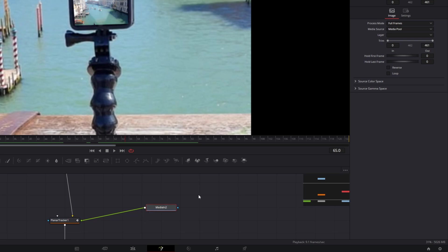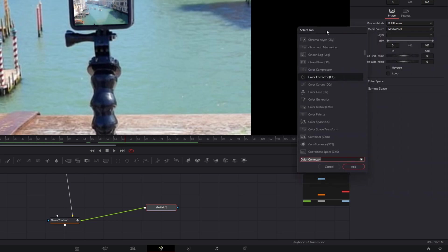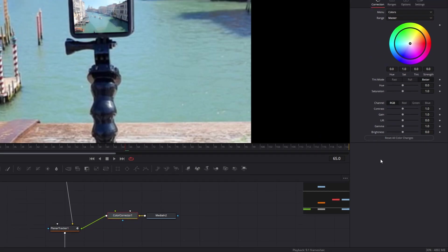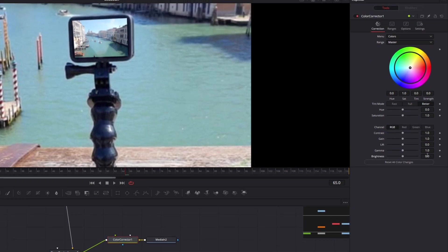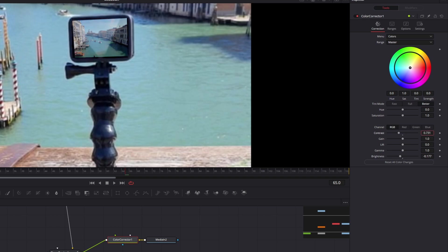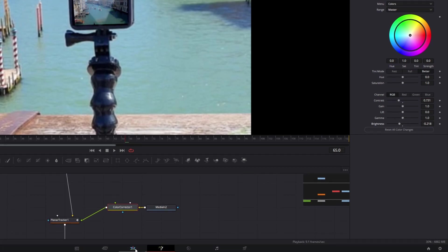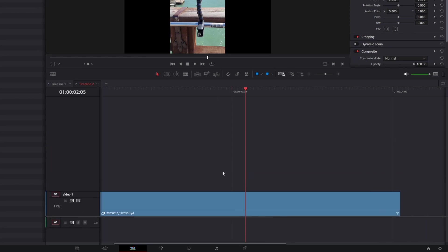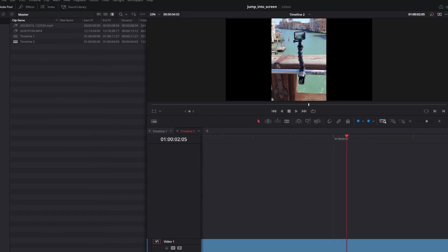Okay. Last but not least, let's color correct the target clip. So select the second clip in the fusion and add color corrector node, decrease the brightness and contrast. Okay. And we are done in fusion page. You can go back to the edit page.